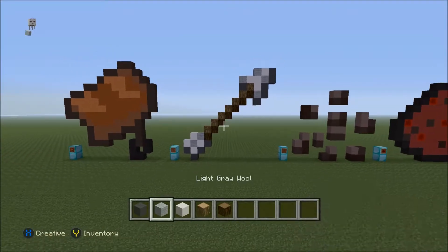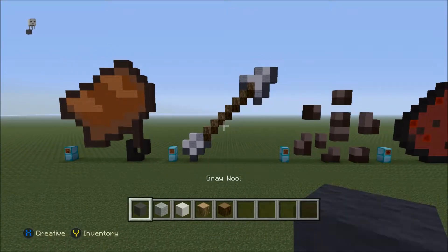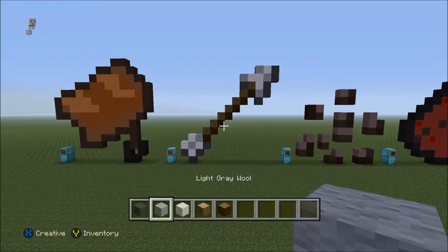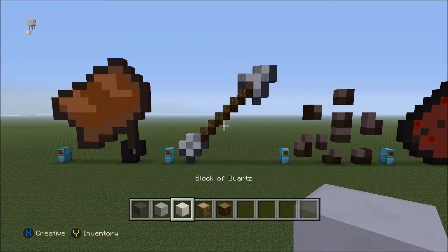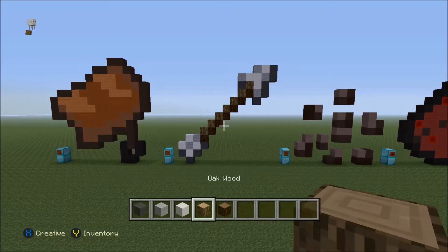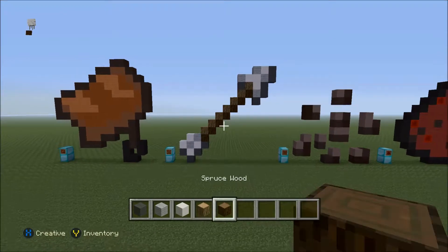Gray wool, light gray wool, block of quartz, oak wood, and spruce wood. So basically how you want to start out is: